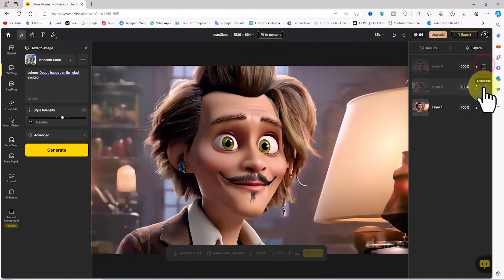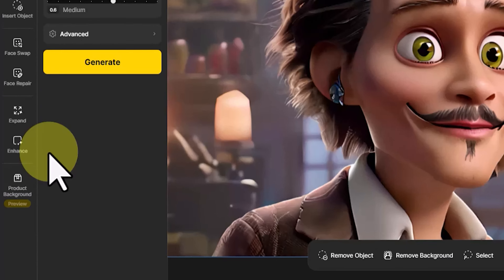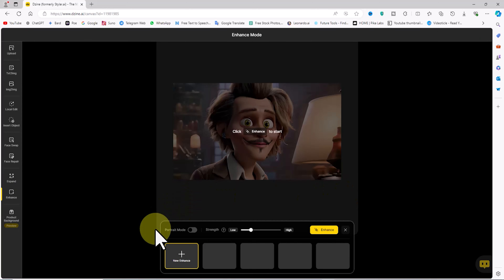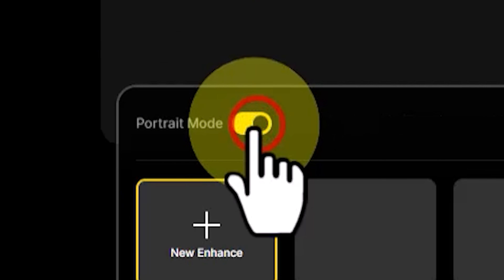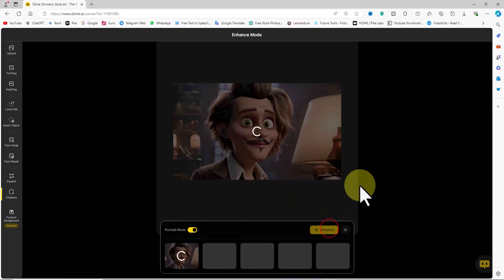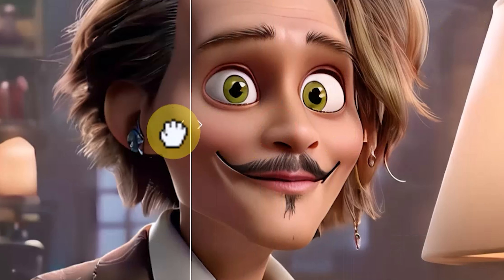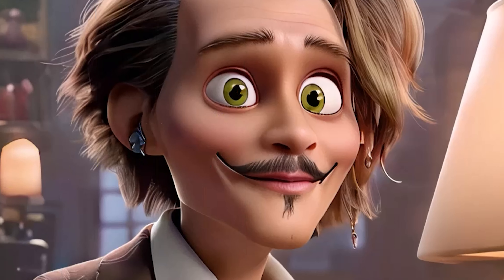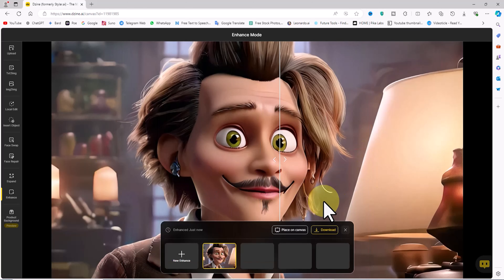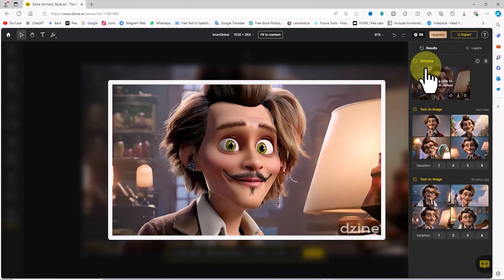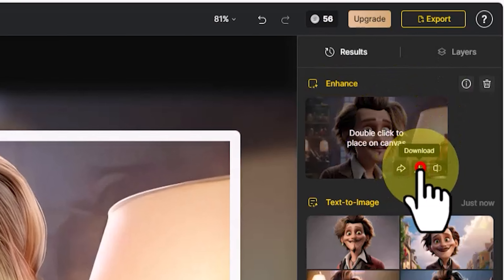Now I'll show you how to enhance image quality using Design AI. With the selected image in the workspace, click enhance from the left menu. In enhance mode, enable portrait mode and click enhance. After a short wait, the enhanced image will be displayed, allowing you to compare the before and after versions using the slider. Click place on canvas to add the enhanced image to the workspace. Hover over the new image in the results panel and click the download icon to save it.